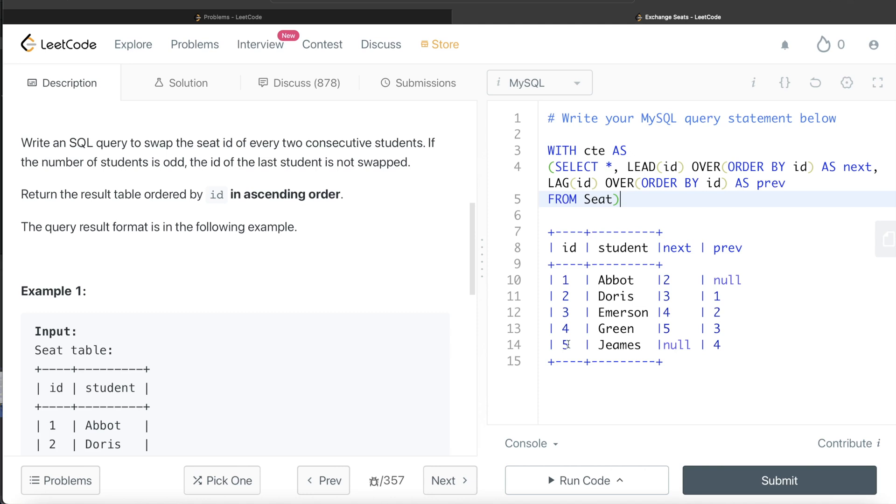So whenever you are having an even number, you just return the prev value. And if you are odd and your next value is null, which means that there are odd number of students, so you just return the ID. So what were the three conditions? If you are odd and you have a next value, return the next value. If you are even, then return the prev value. If you are odd and your next value is null, then return the same ID.